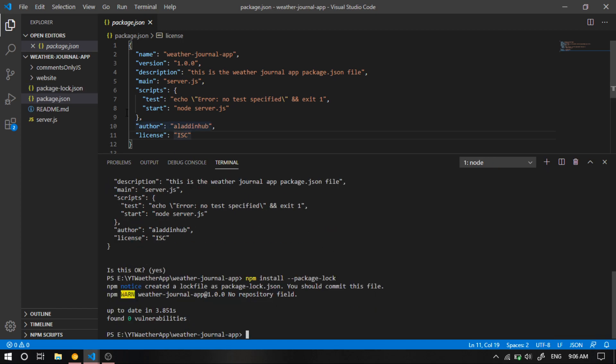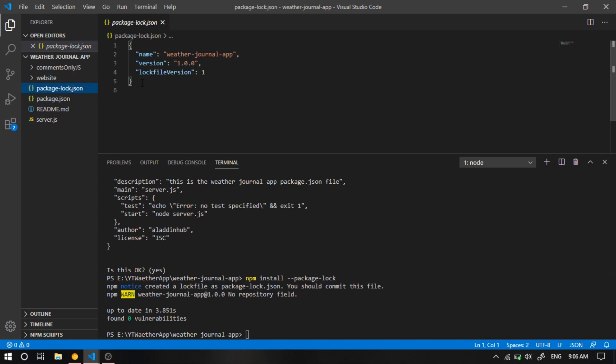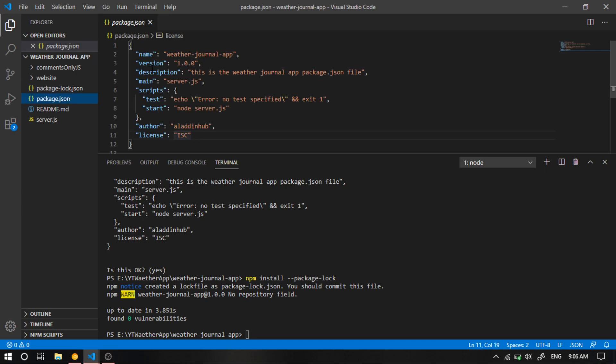And here it is, go check it out. And here we see that the package-lock.json file has the same name and the same version as the package.json file.